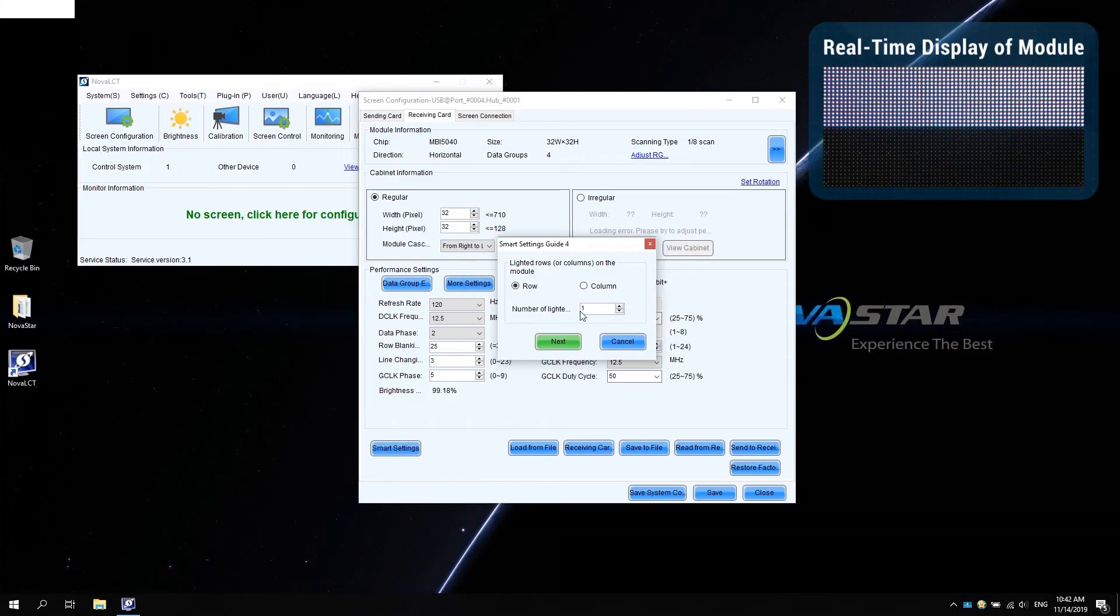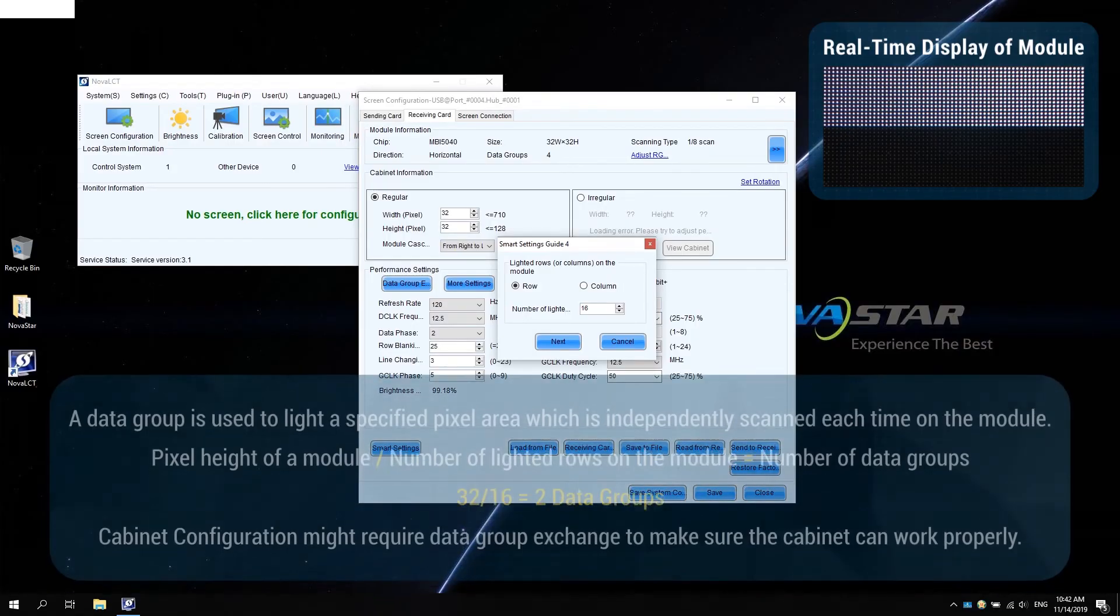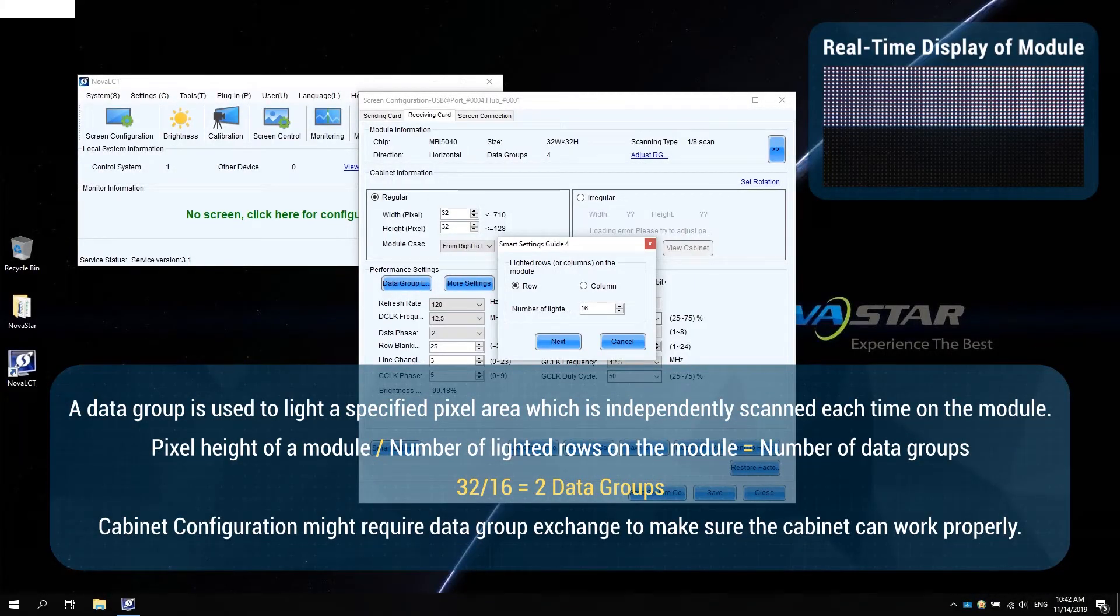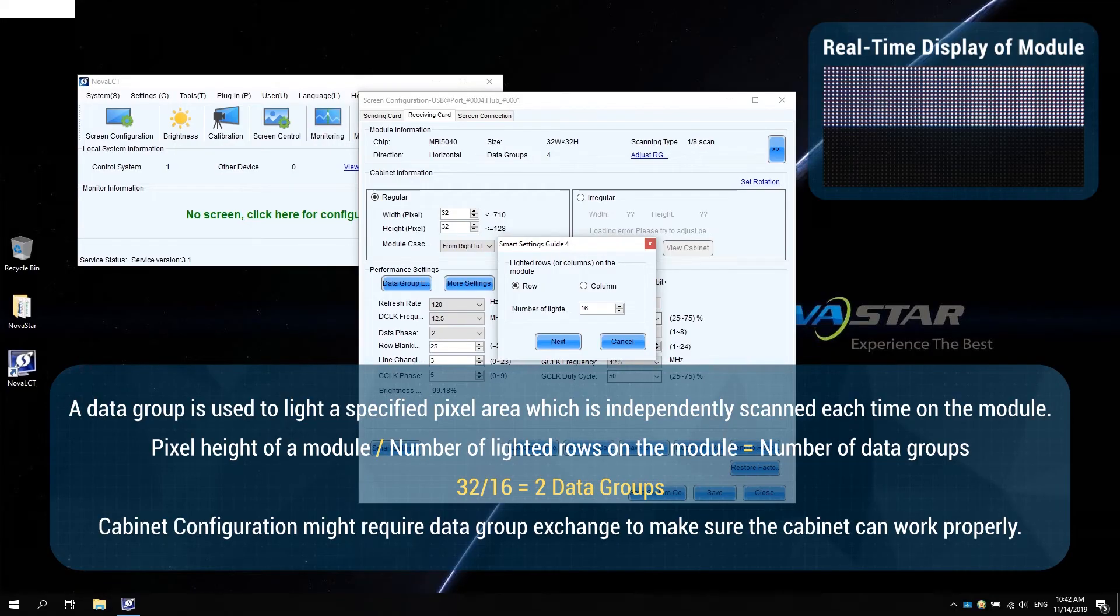In smart settings guide 4, count and enter the number of the lighted rows or columns on the module. This step also shows how many data groups the module uses. A data group is used to light a specified pixel area, which is independently scanned each time on the module. To know the number of the data groups, just divide the module pixel height by the number of the lighted rows on the module.